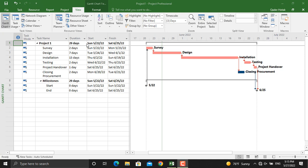Once the predecessor activity is completed, so how do we add leads and lags to our schedule activities in Microsoft Project?